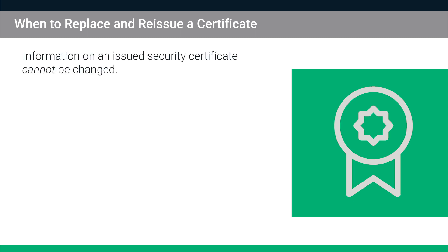Information on an issued SSL certificate cannot be changed. For this reason you'll have to replace and reissue your certificate if any of the following apply.